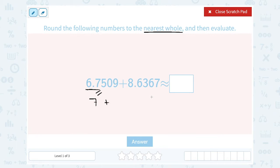If it's less than 5 — 4, 3, 2, or 1 — then it's closer to the smaller number. So in this case, my whole number is 8. The digit after my whole number is that 6 in the tenths place. 6 is 5 or higher, so that means I'm going to round my 8 up to a 9. Now I have 7 plus 9, and 7 plus 9 gives me 16.